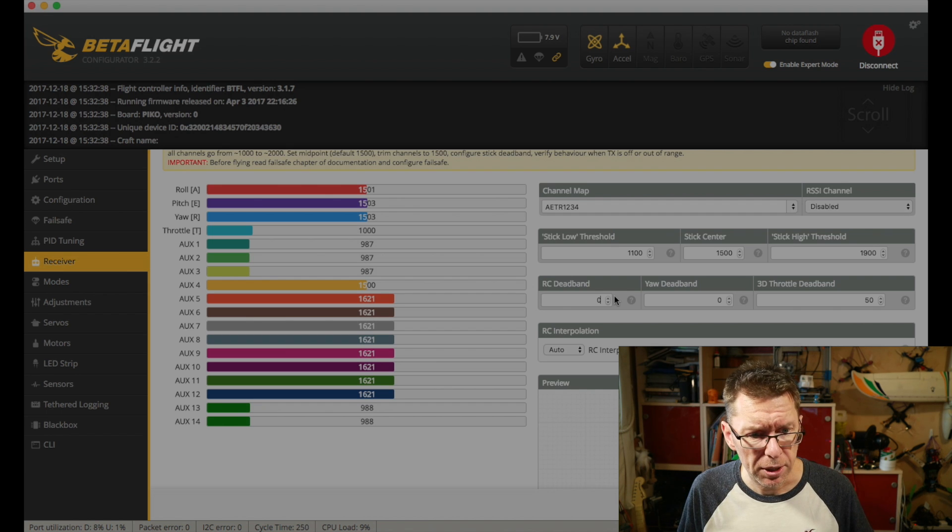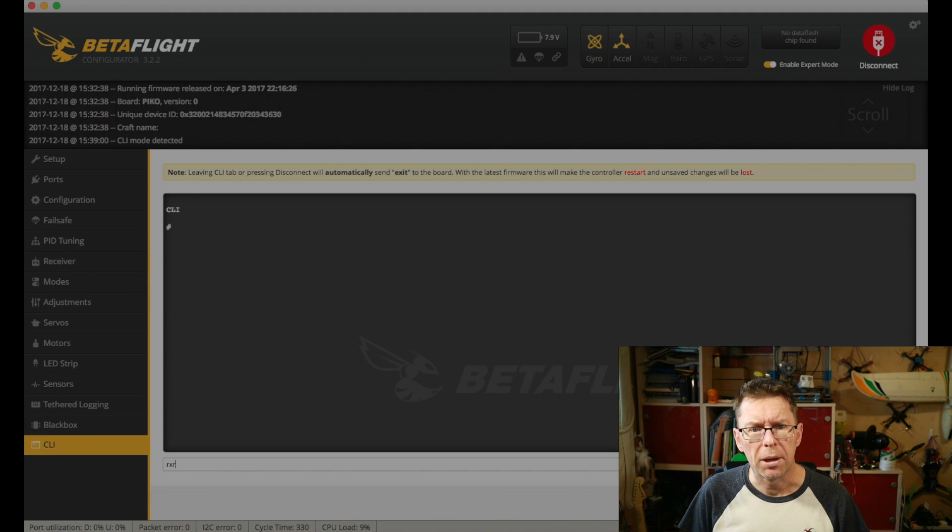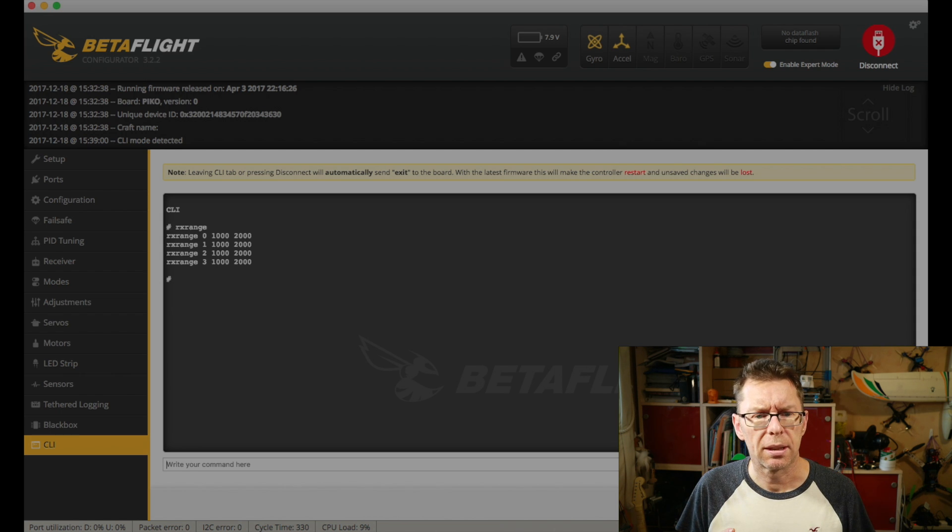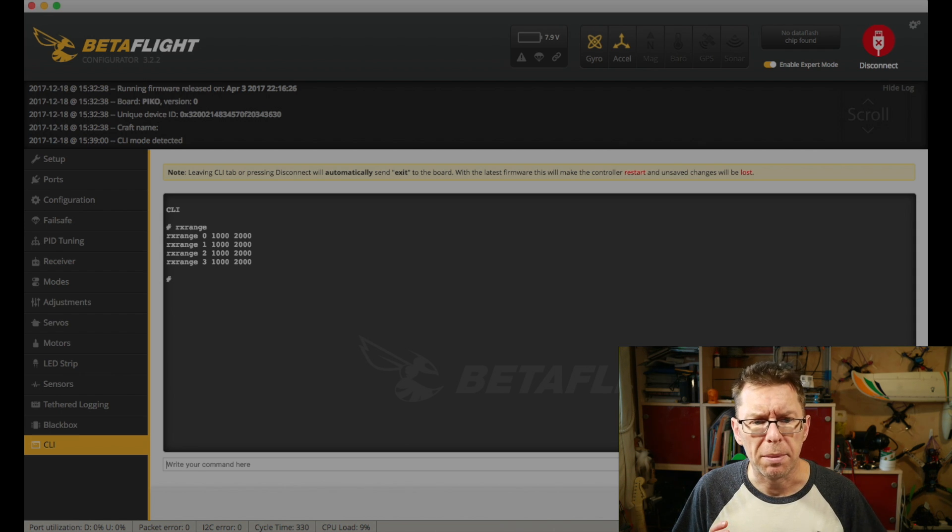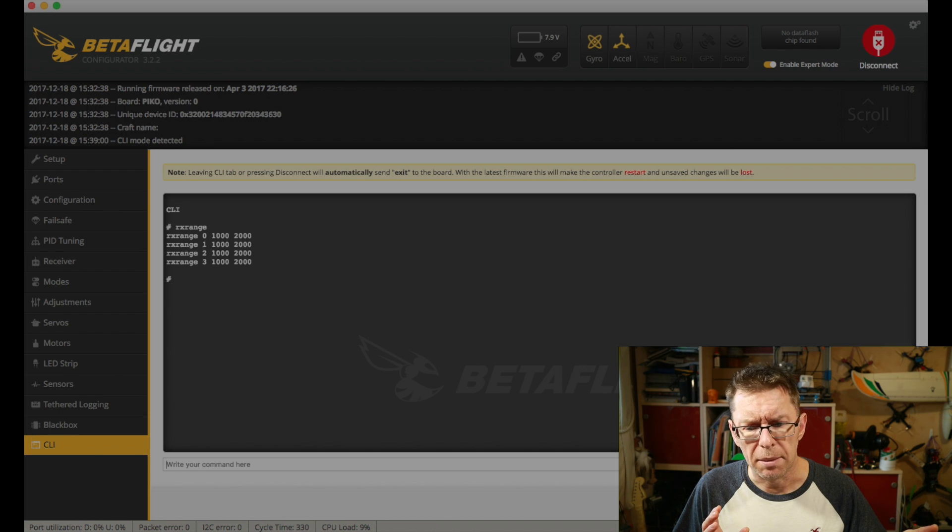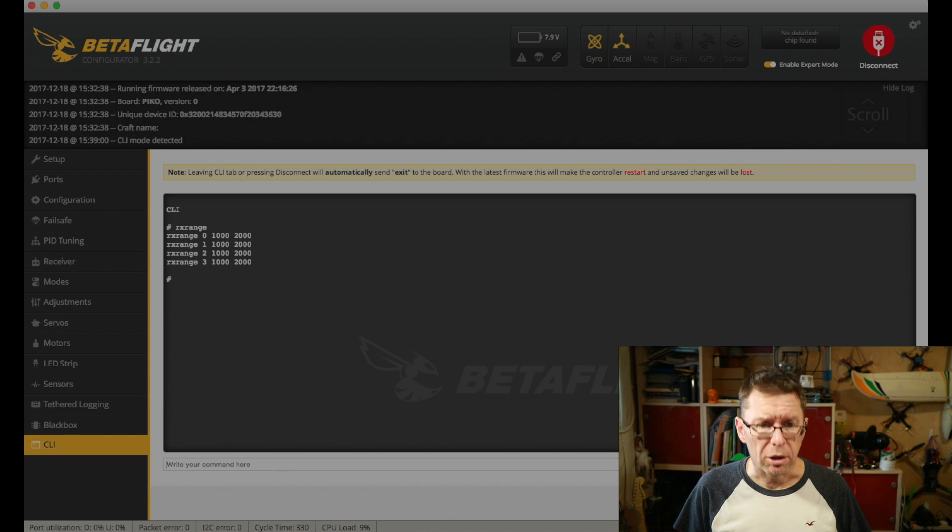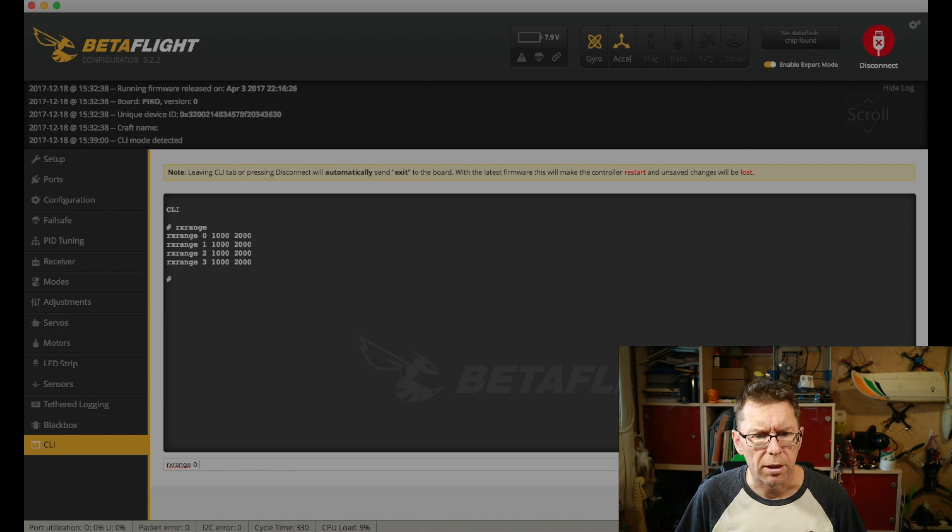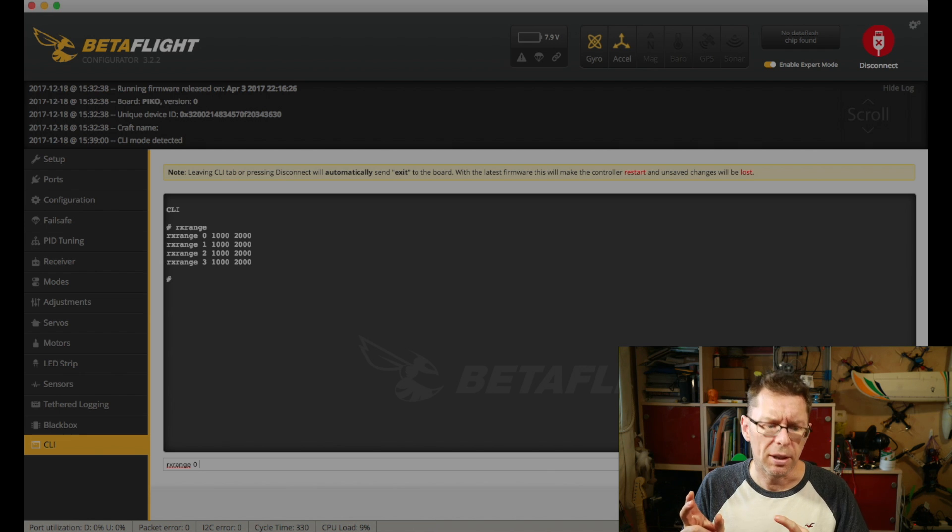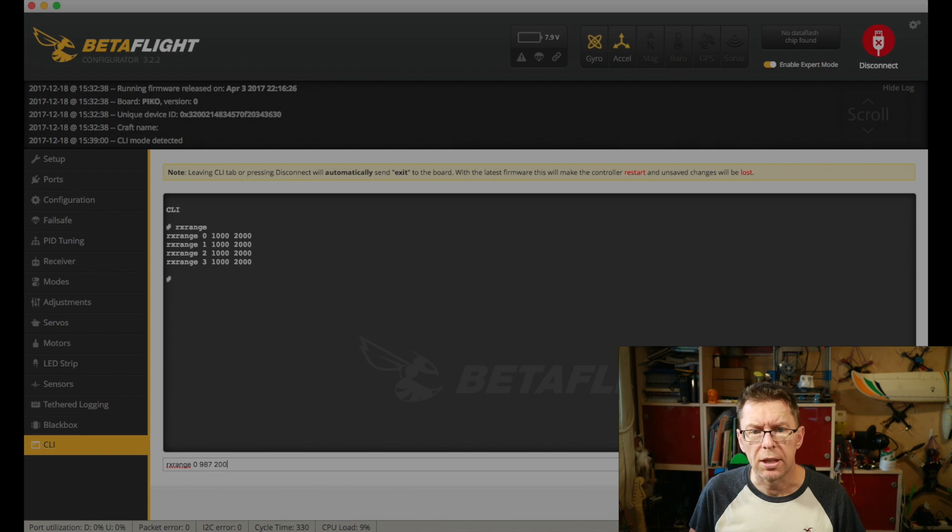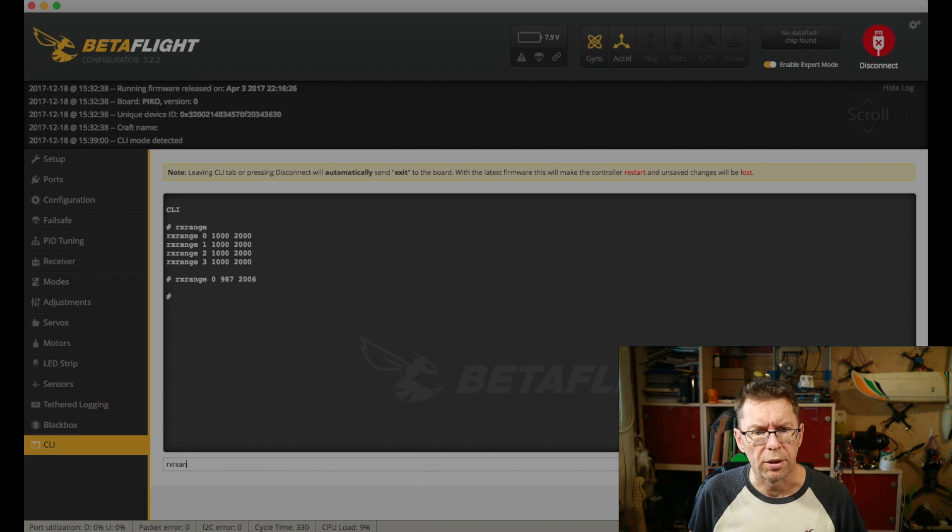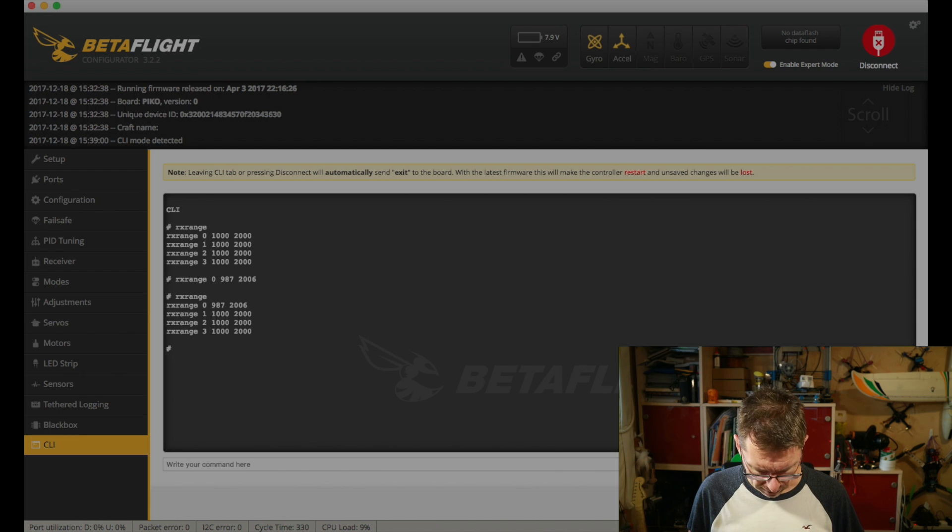So what you can do in this situation is use a CLI command called rxrange. If we go on to that now, so if you type rxrange it'll give you what you've currently got set up and basically 1000 to 2000 is your default. But if we change that for our channel and our channel is 1 we say rxrange 0 and then we give it the low and high values we've got which was 987 2006 and you can check that it's gone in again by typing rxrange. If we then save that.